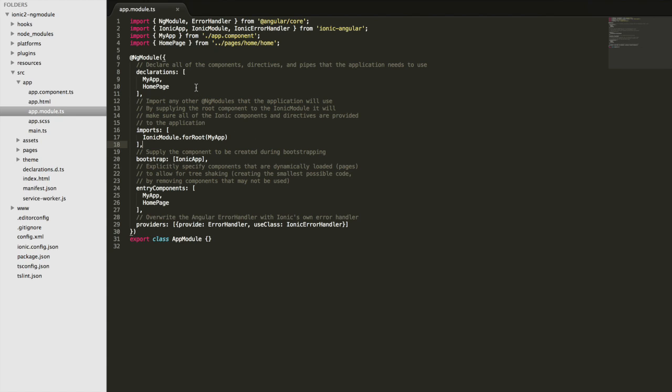You'll also see pipes and directives are listed in here and providers down here, but there are some specific things you'll need to know about how to include certain things and where to include them and when to include them.